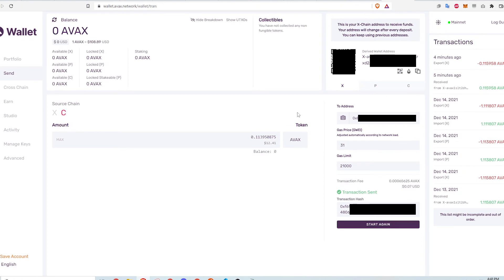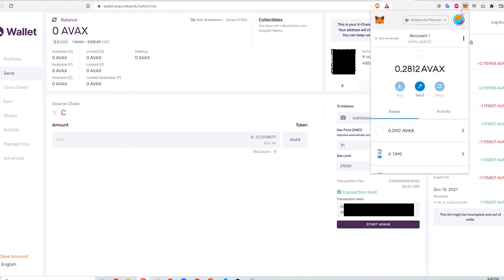After a few seconds, the transaction goes through and I check my MetaMask wallet to confirm that the funds are in there.